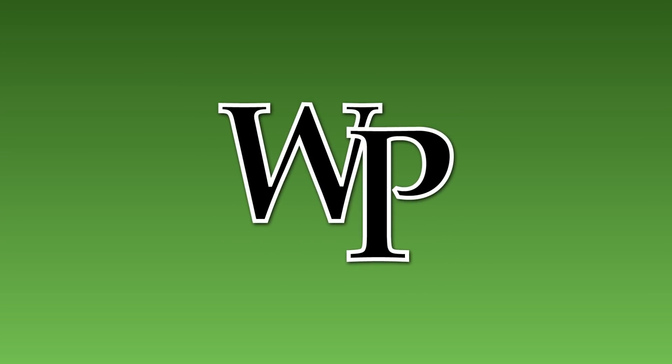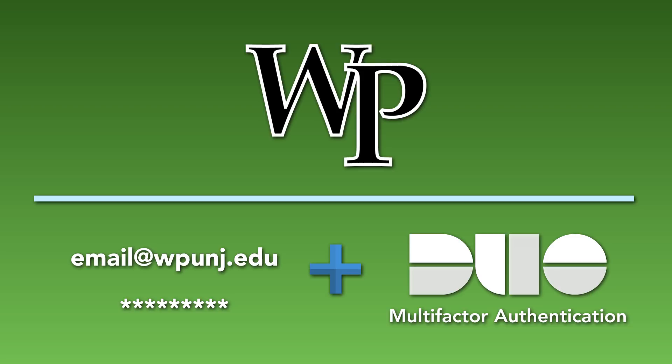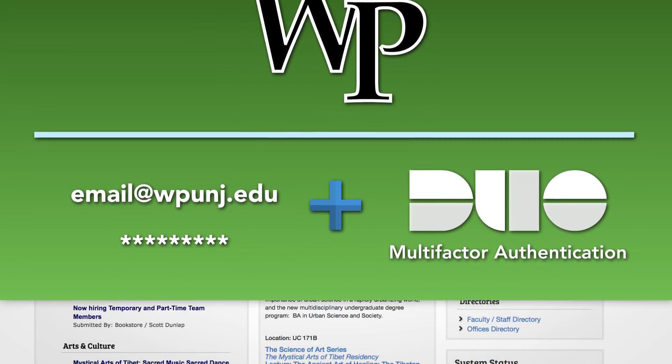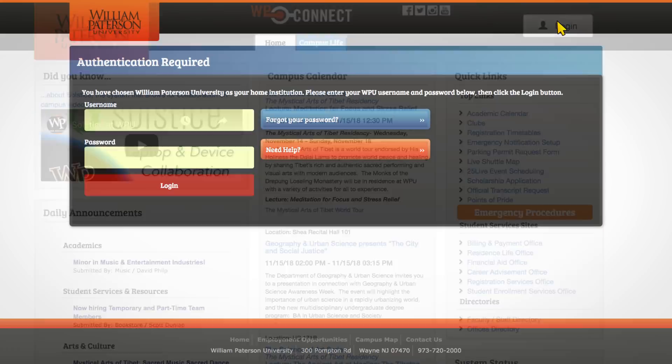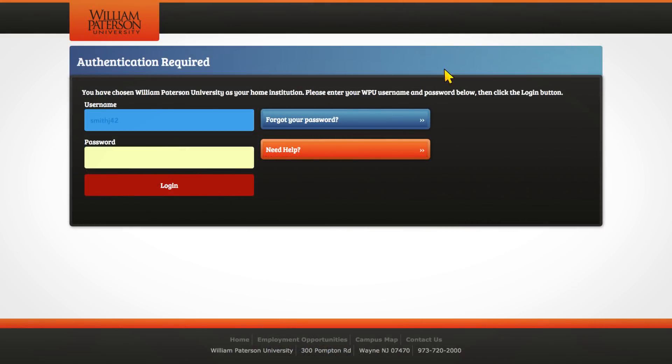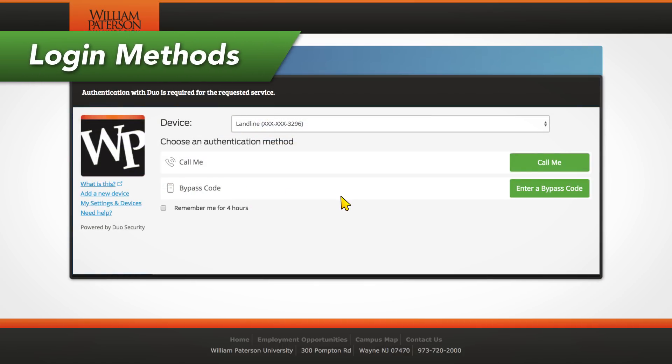To login to William Patterson Systems, you will need to use Duo Multi-Factor Authentication as a second form of account authentication. When logging into WP Connect, enter your campus credentials as usual. You will then be prompted to authenticate the login with Duo.